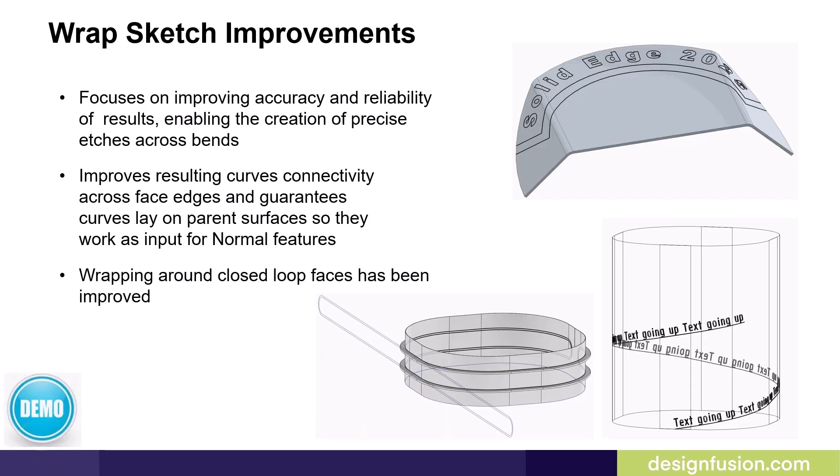If you recall from part two of this blog series, we discussed the new etching capabilities. In the process to improve etching, Solid Edge has also improved the Wrap Sketch command. As a result, the Wrap Sketch is far more accurate and it improves resulting curves connectivity across face edges. It guarantees that curves lay on parent surfaces, so they work as input for normal features. Wrapping around closed loop faces has also been improved. Let's have a quick look at this in Solid Edge 2025.